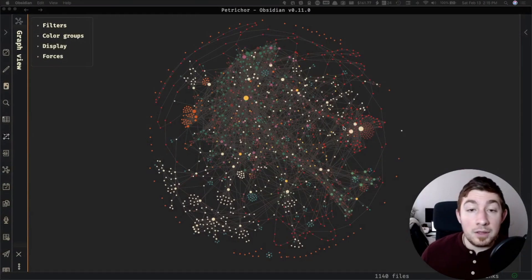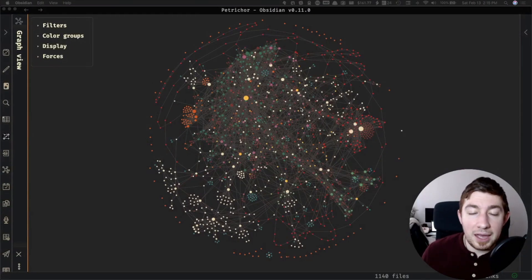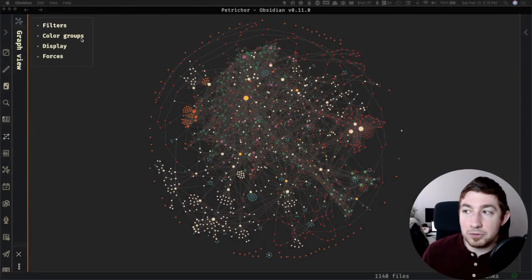I will not be covering every single new feature that has been added in this latest release, just the ones I think you will probably get the most bang for your buck out of and the ones that might just look the coolest. So the first one we're going to talk about today is actually the graph. We all know I love the graph view in Obsidian and in the graph view we now have the ability to add new color groups.